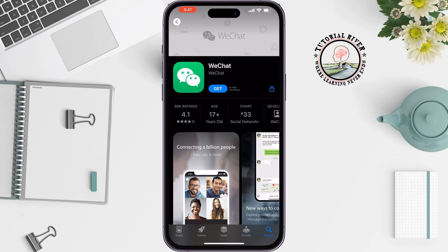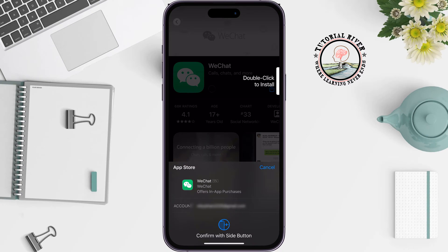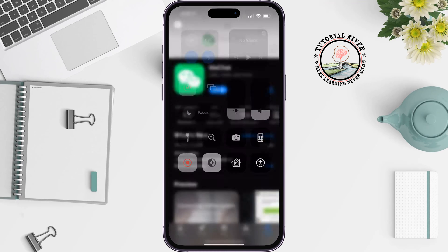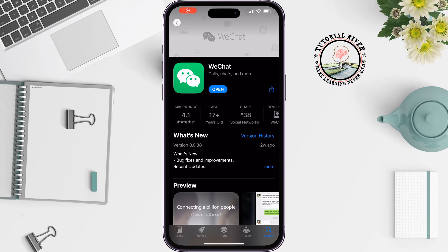You will get the WeChat app here. Tap on Get, then double-click on the side button to verify. It may take some time to install the app on your device, and once it's installed, tap on Open.